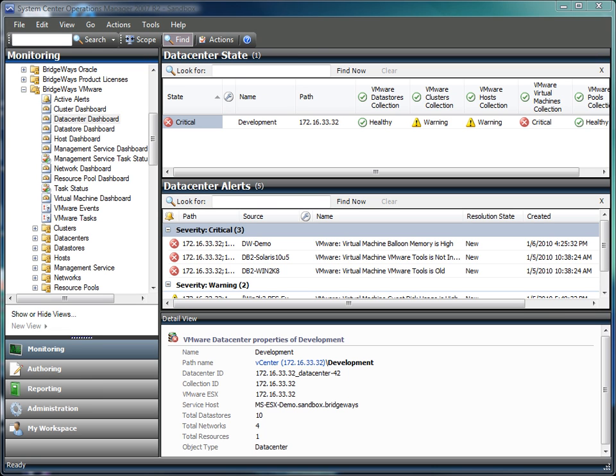In this session we are going to look at the Bridgeways Management Pack for VMware ESX. This management pack is built to monitor your ESX and ESXi based environments with full support for VI3, 3.5 and vSphere.